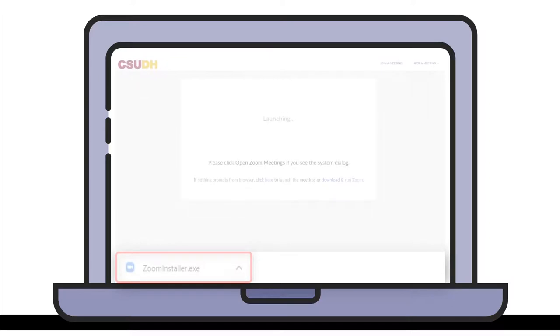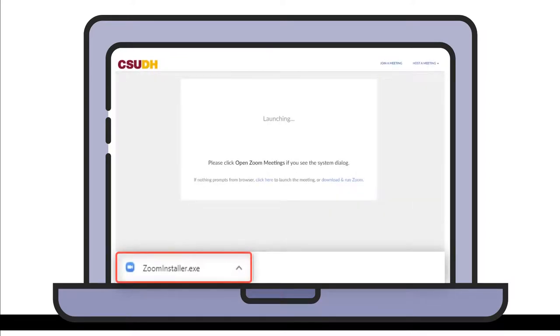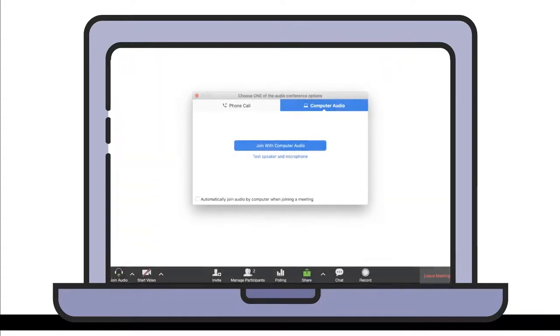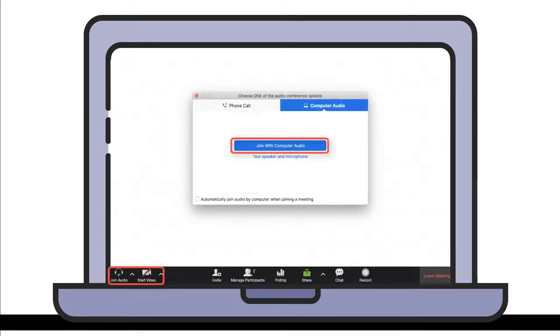If you haven't used Zoom before, you may be prompted to download Zoom as an application on your device. Once you're in the meeting room with the librarian, connect to audio with headphones or a built-in mic.